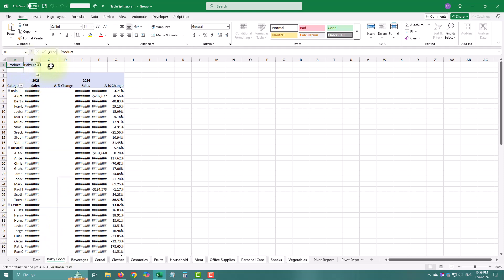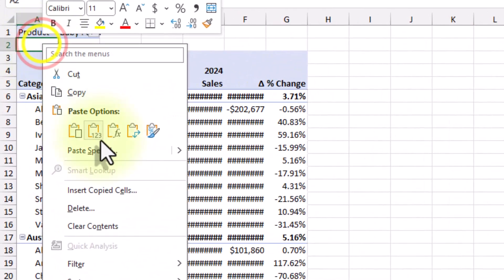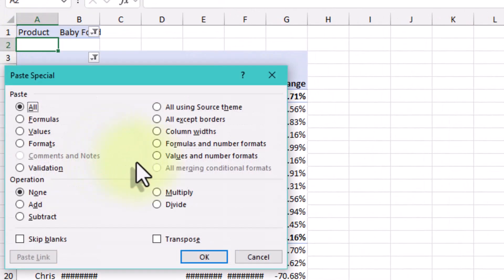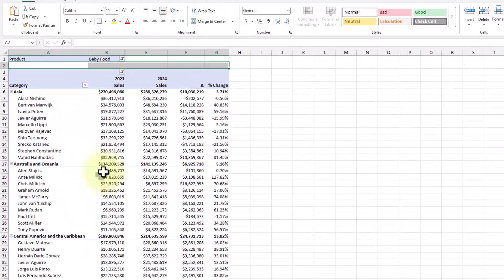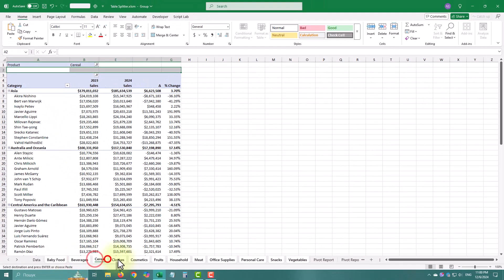With the sheets selected, use Paste Special and choose Column Widths. This applies the original column widths to all sheets. Now all the sheets have consistent column widths.